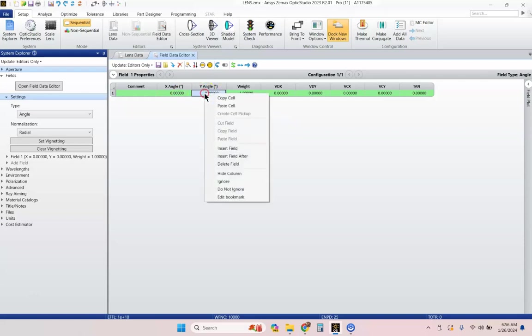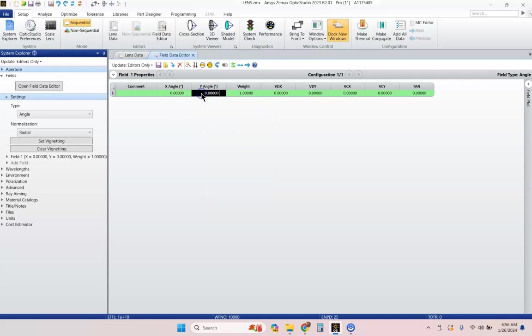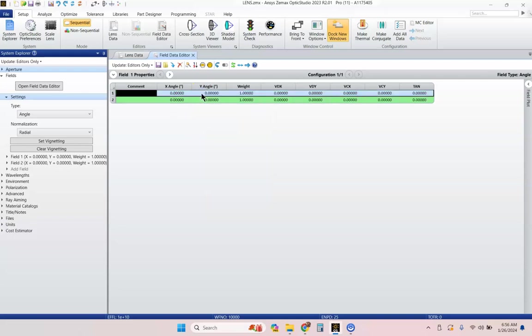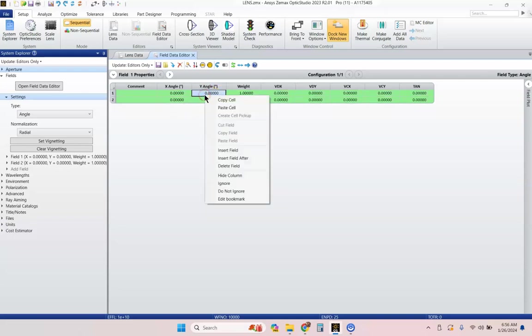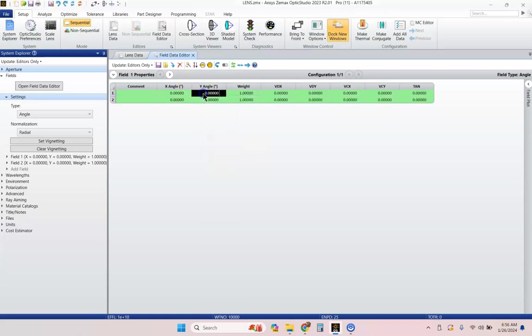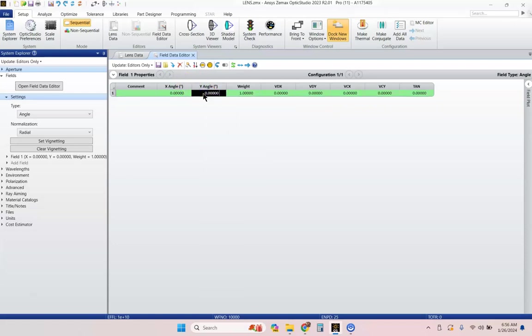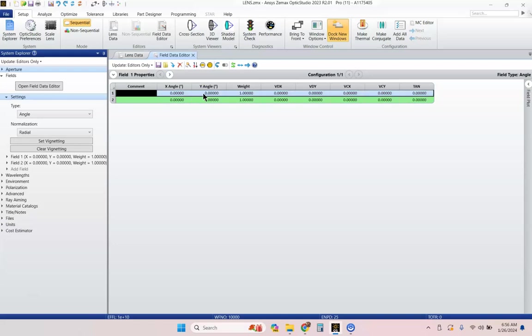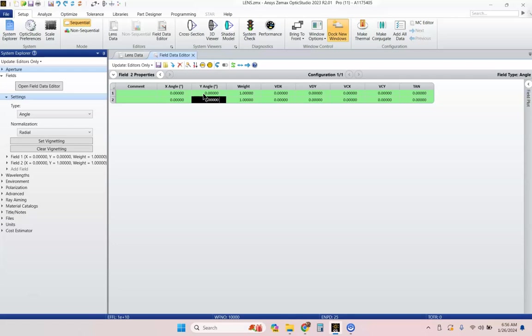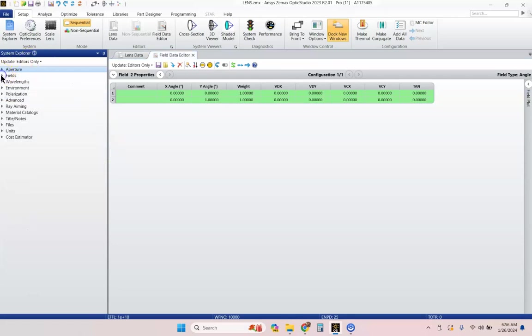Here, you can either right-click and you can insert a field, insert a field after, or you can hit the insert button. If you want to get rid of a field, you can right-click and delete the field, or you can just hit the delete key on your keyboard. Let's go ahead and insert a field, and let's do one degree.